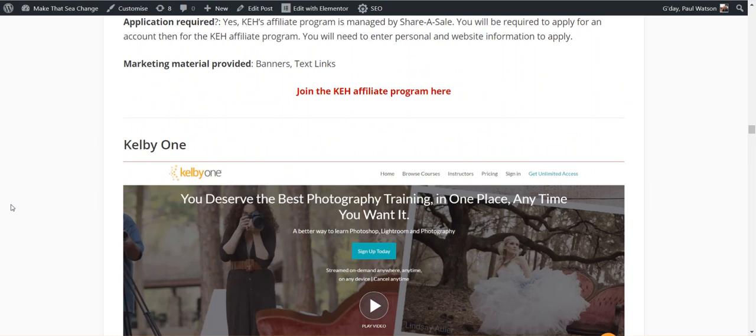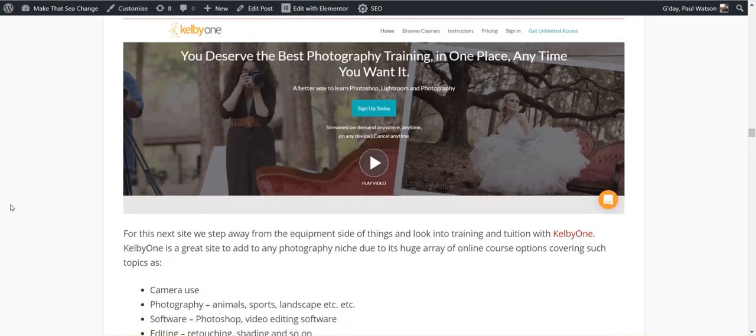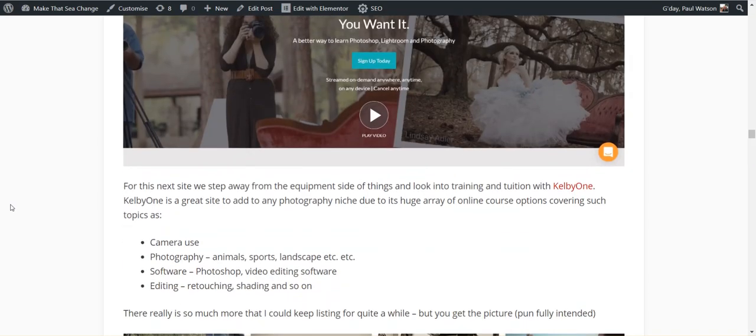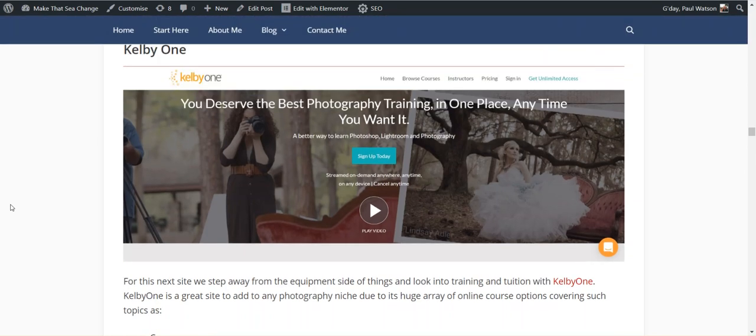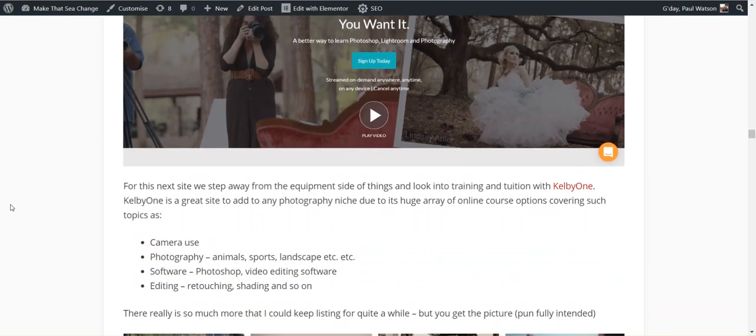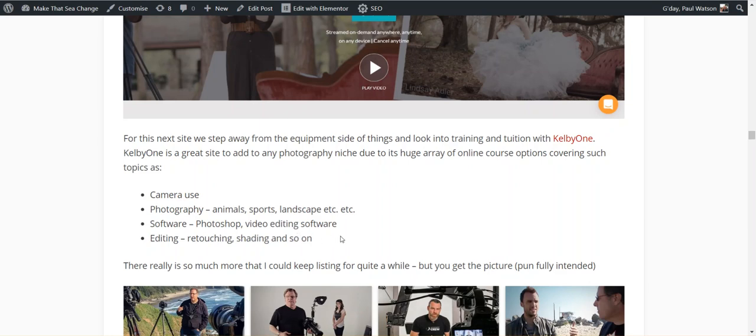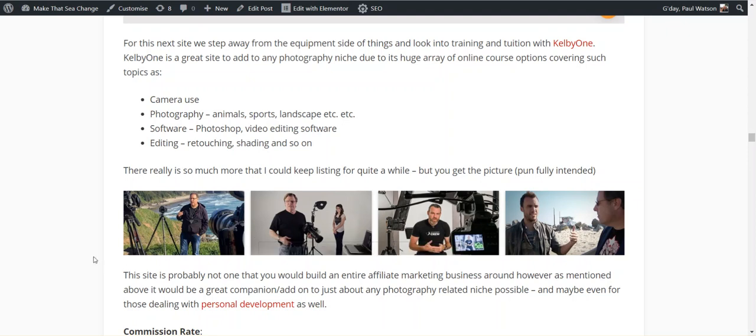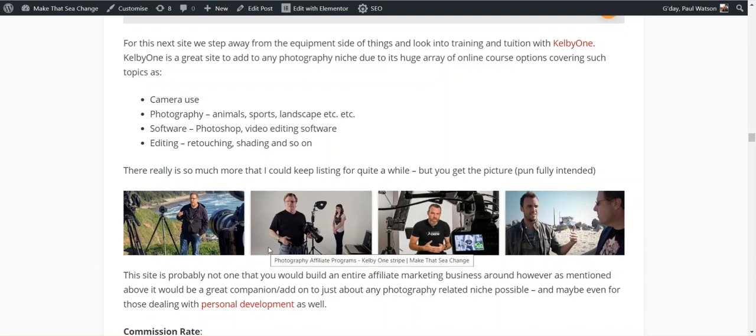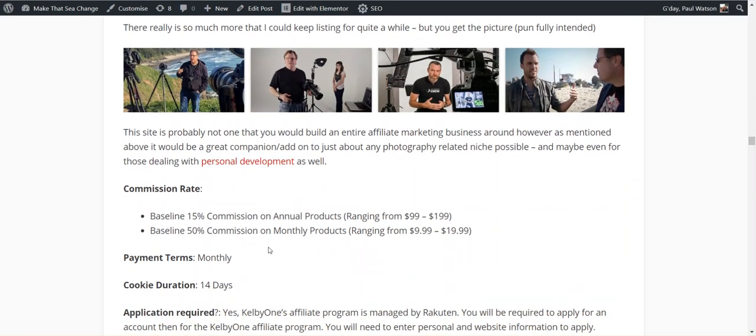Kelby One, let's go away from the equipment into training. So Kelby One is all about how to use your camera, how to take shots. I've sort of kept this light, but camera use, different types of photography, shooting animals, sports, landscapes, and so on. Video, video editing software, retouching, shading, and so on. So there are courses on all those sort of things. They don't sell the software, they don't sell the cameras, but they will teach you how to do all of that.